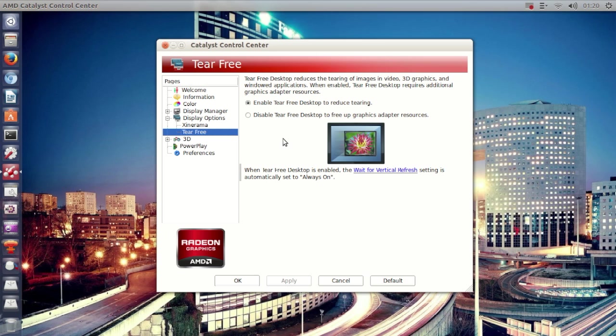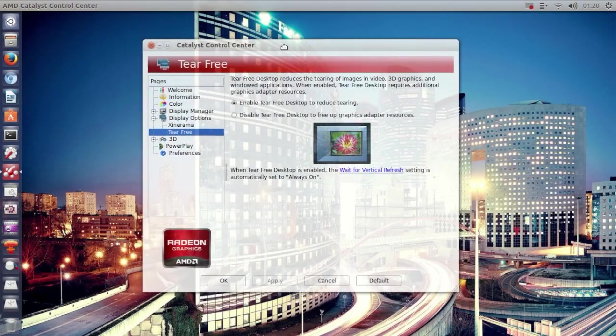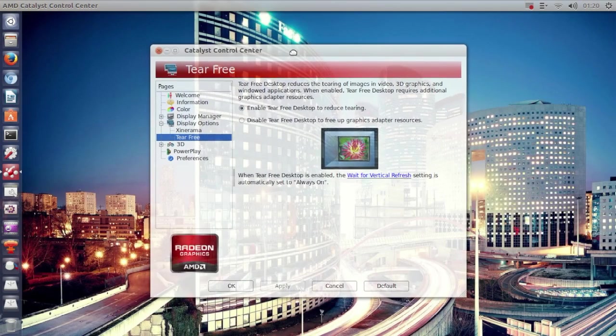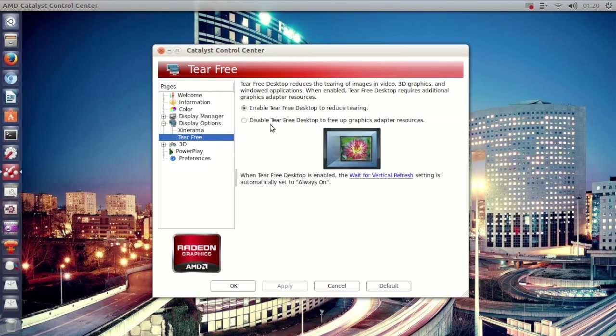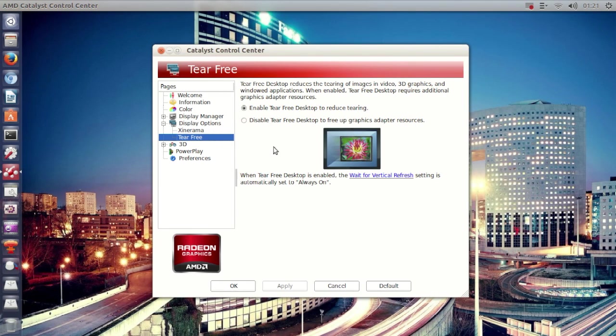websites and Compiz, and when you move the window around. It does use a little bit more graphics performance when enabling the tier 3 desktop, but it's definitely worth enabling because it's just annoying to look